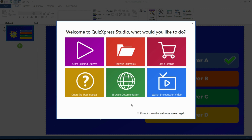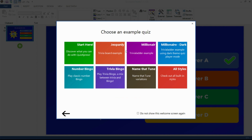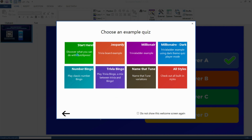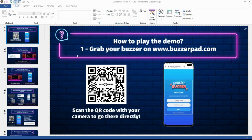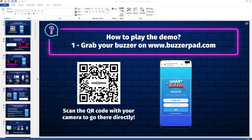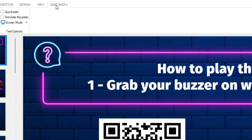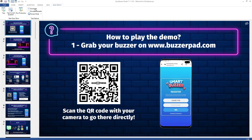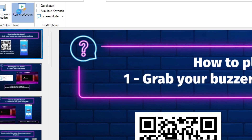Press Browse Examples and then press the Start Here button to start discovering the possibilities of QuizExpress through an example quiz. To start the game show, go to the Quiz Show tab and click on Run Production. The quiz will load.